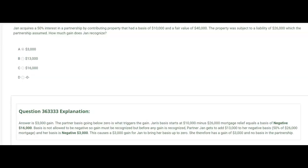Before gain is recognized, we add Jan's share of the $26,000 mortgage — she's a 50% partner, so she's liable for half, which is $13,000. Adding $13,000 to negative $16,000 gives negative $3,000. To bring that up to zero, a $3,000 gain is triggered. Jan has a zero basis in the partnership. Note: the fair value of $40,000 is completely irrelevant — assets going into a partnership always go in at basis. The gain here is triggered solely by the debt relief.